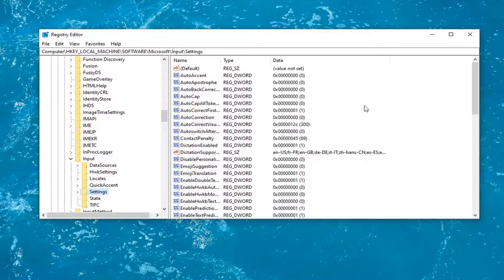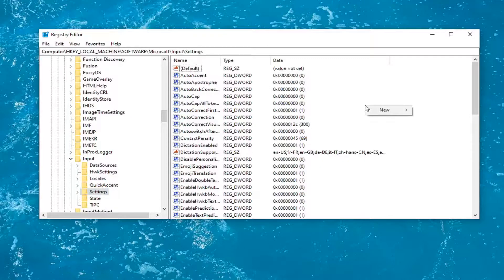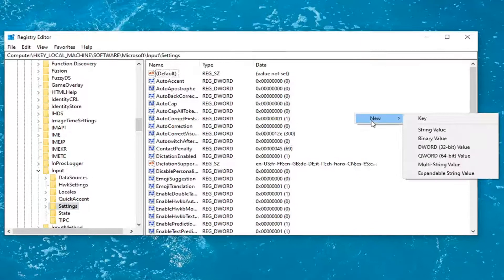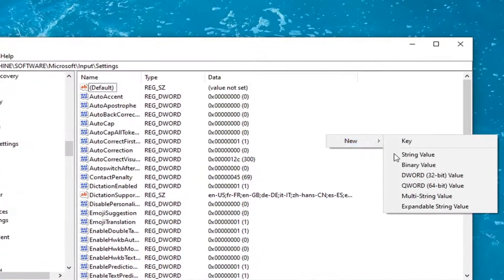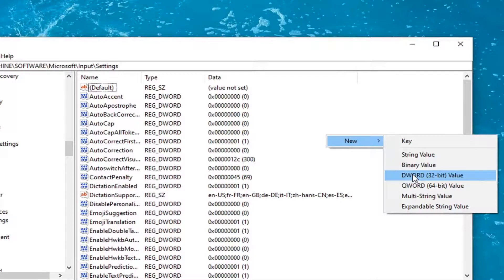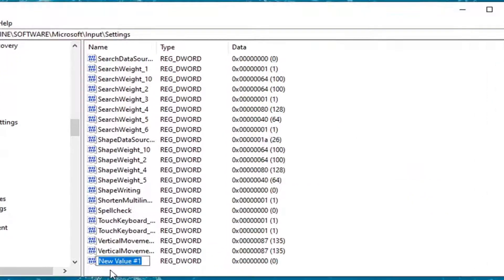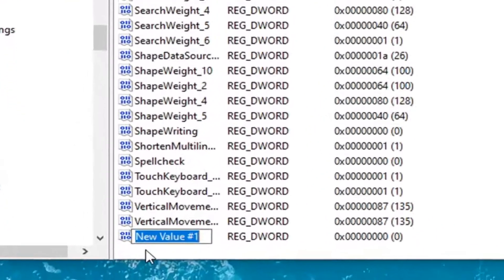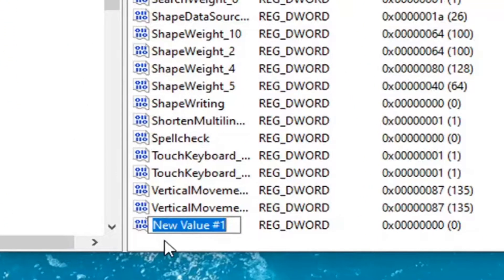And now on the right panel here, you want to right click in a blank area. Select new and then select the DWORD 32-bit value. You want to name this value exactly how it appears on my screen.